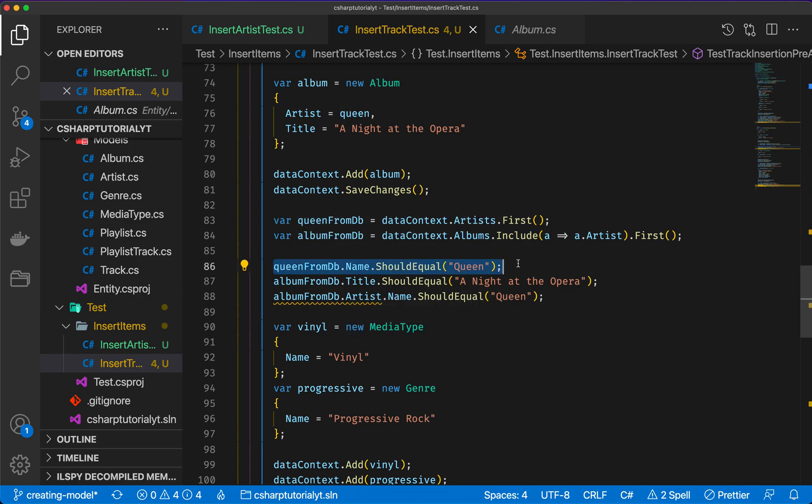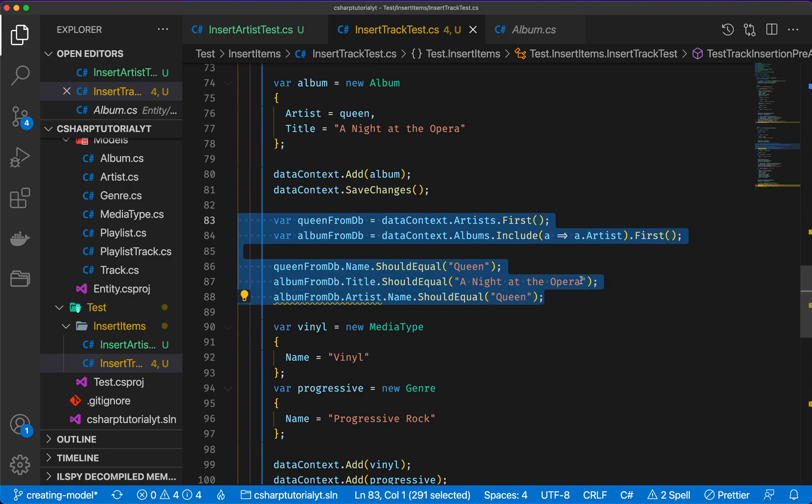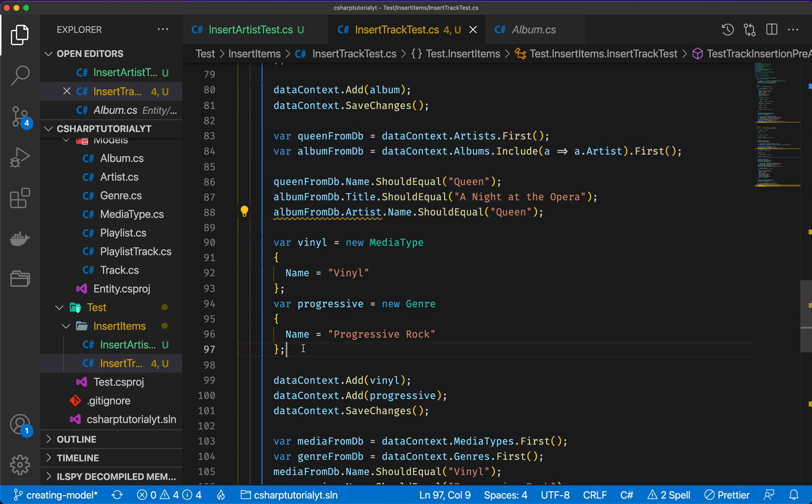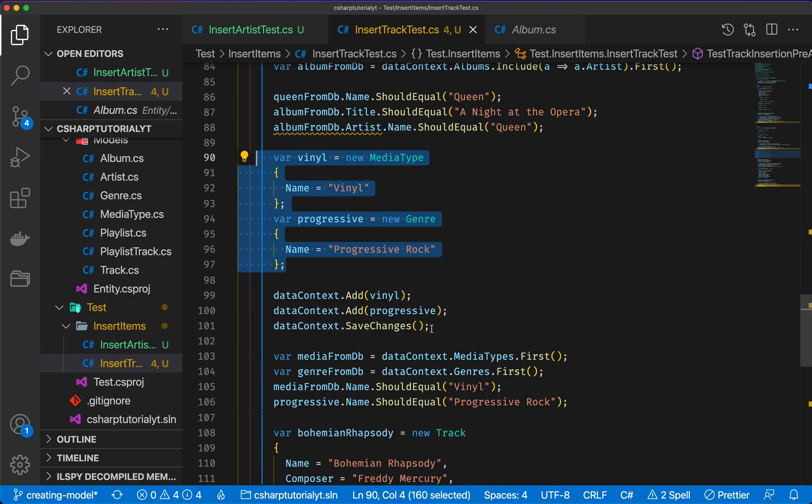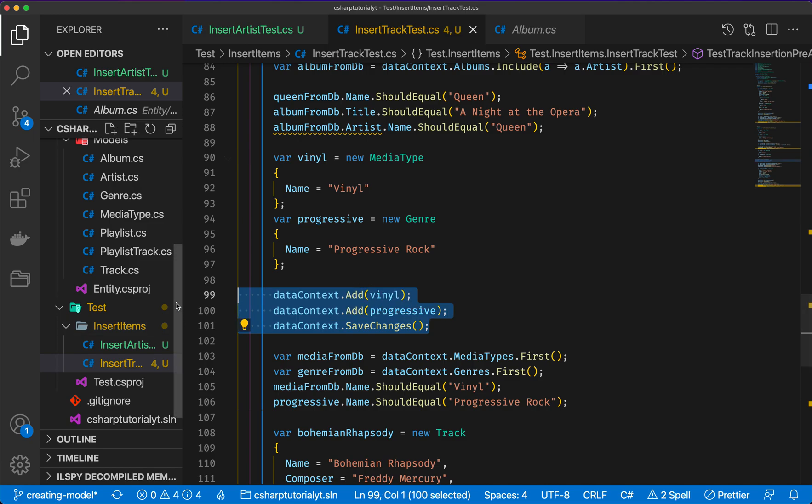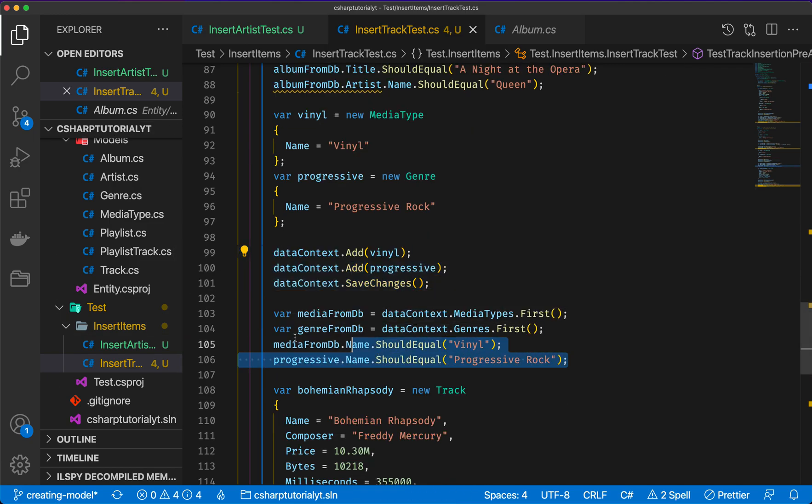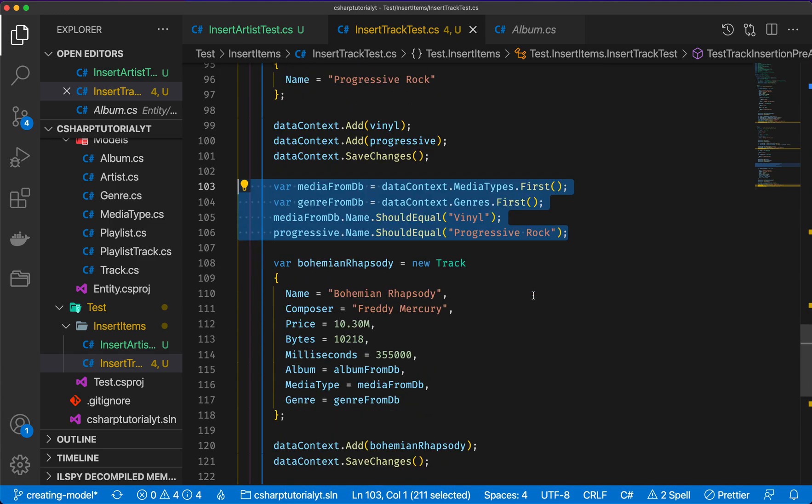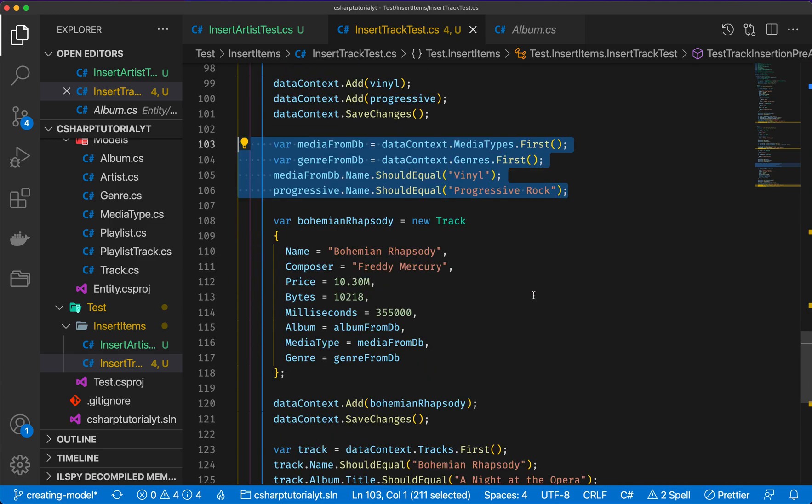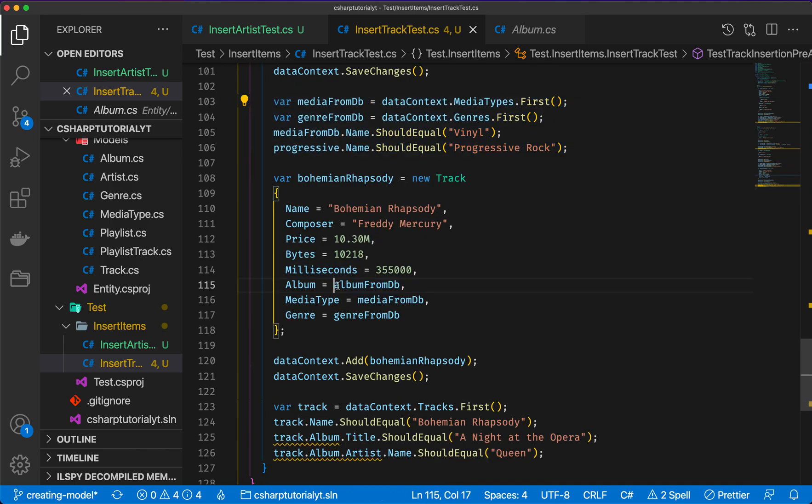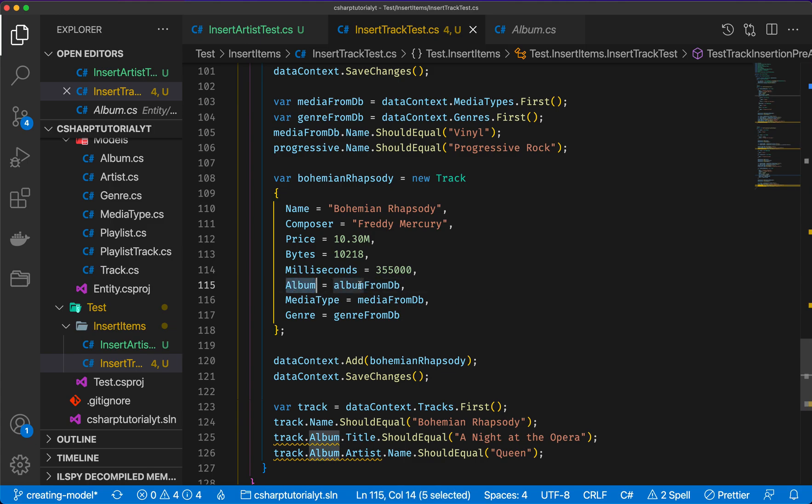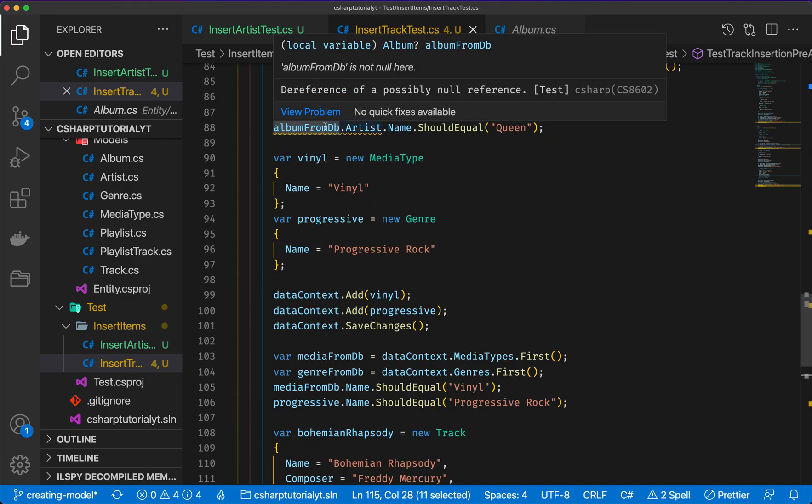Now the Queen from database, because it's the only artist in that should be Queen, the title should be A Night at the Opera from the database, and the artist name should be Queen, which is what we saw above. Then here I have a vinyl for the media type and the genre progressive rock. I add those and save the changes into the database, and then I'm going to check that those items are actually what I'm expecting in the database. Finally, I can actually create my new track. However, there is a difference.